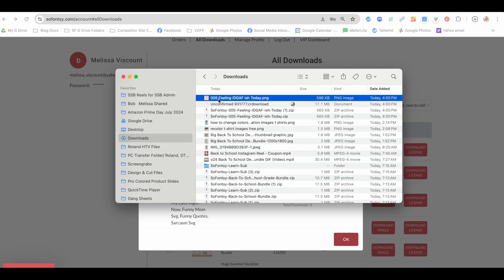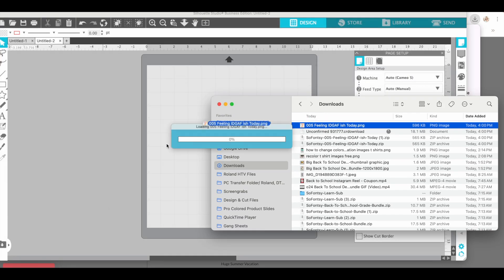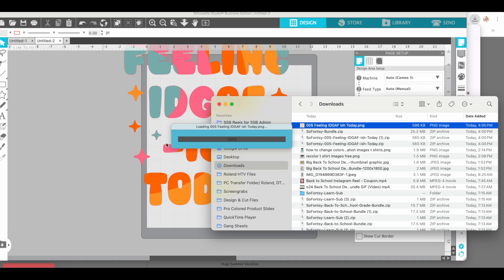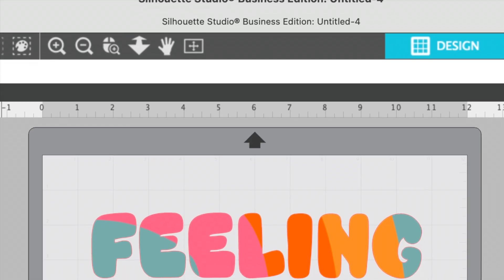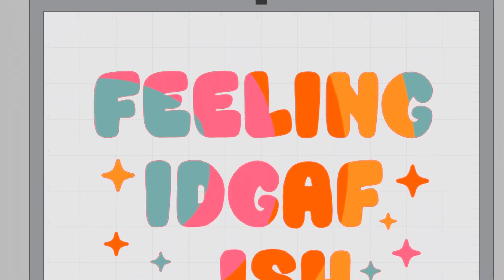Then all you need to do is open up Silhouette Studio, make sure you're in a design area, drag and drop, and your design will show up in Silhouette Studio. You are totally avoiding the library and we'll store them all for you in SoFonsi.